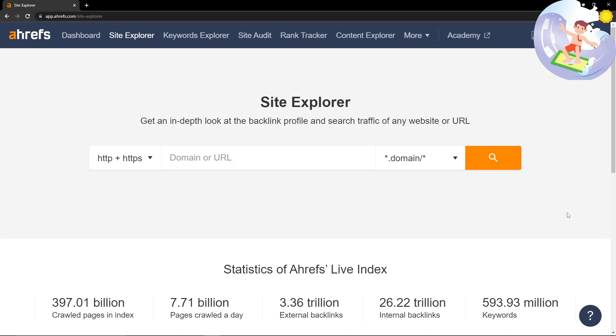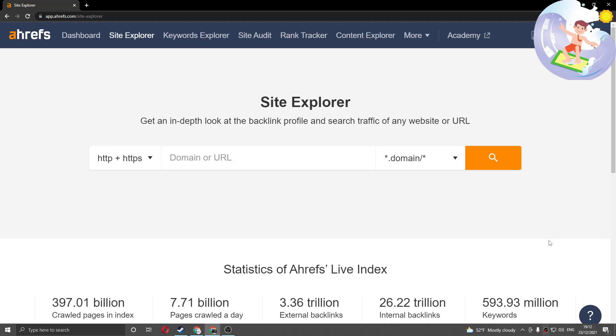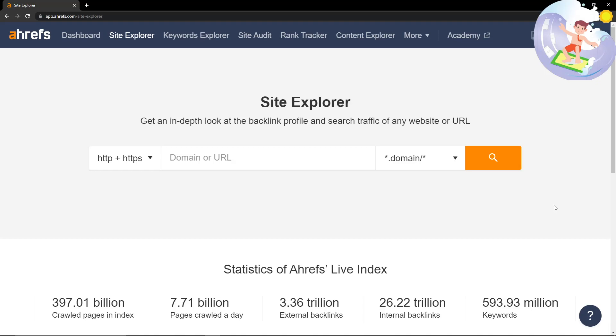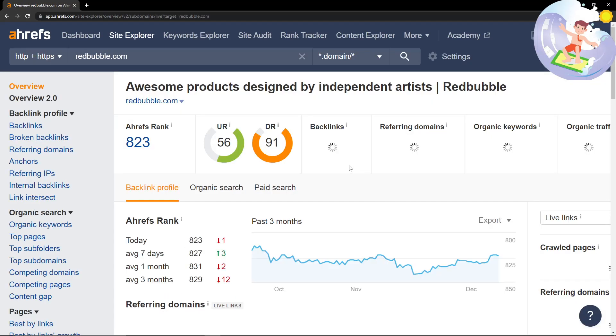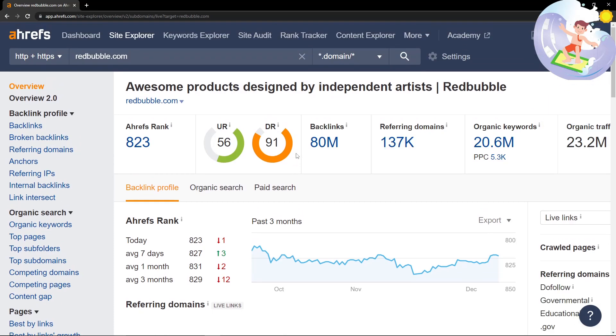Hey guys, welcome back to Income Stream Surfers. It seems like you guys are enjoying the Ahrefs method, so I thought I would go into a bit more detail with it today. Remember that Ahrefs is quite slow, so I'm gonna have to be pausing this quite a lot. There are loads of different things you can do.